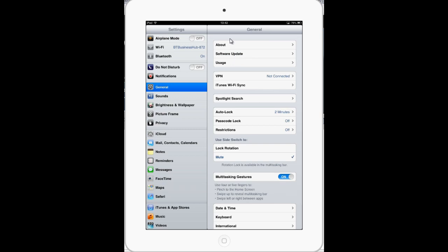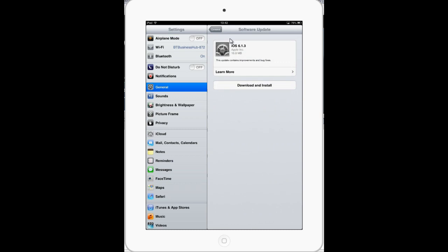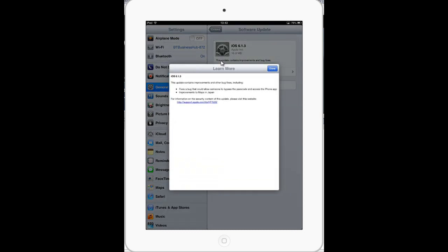If you tap Software Update with your finger, it will check for updates. The update suggested is iOS 6.1.3. It says this update contains improvements and bug fixes. If you're concerned about what it's going to do to your iPad, you can tap Learn More. It says it fixes a bug that could allow someone to bypass the passcode and access the iPhone app, and improvements to maps in Japan. I also know from technology blogs that it blocks some software that jailbreaks your iPad.